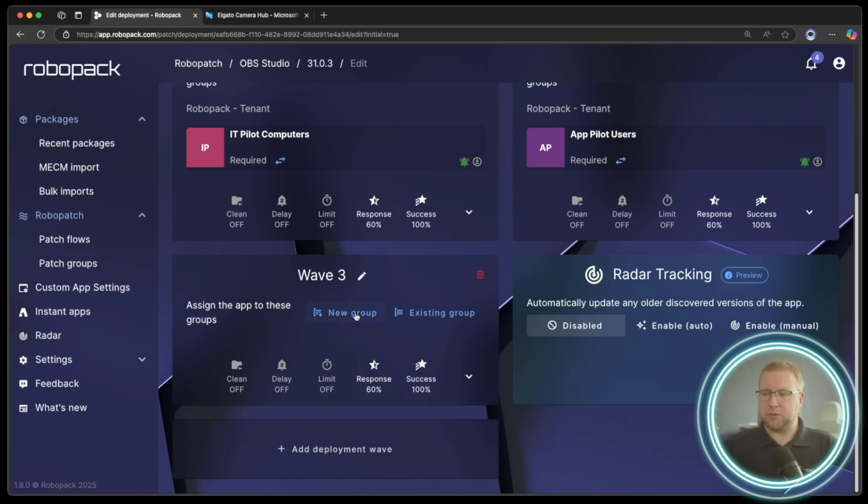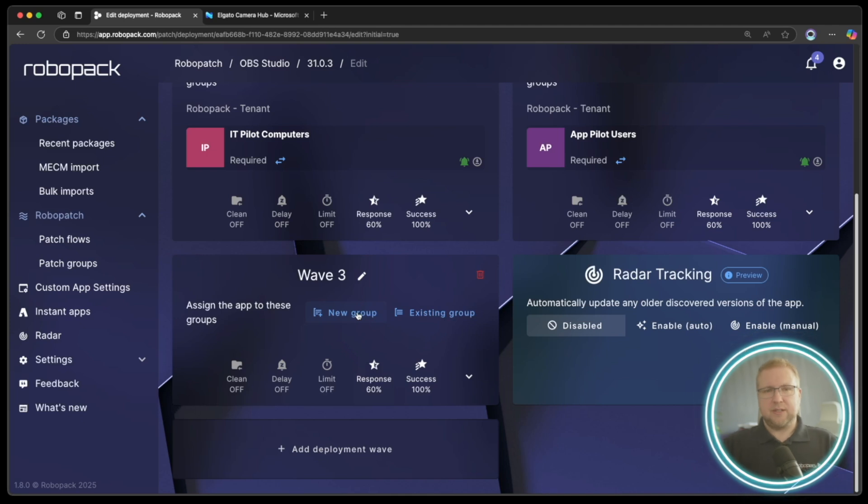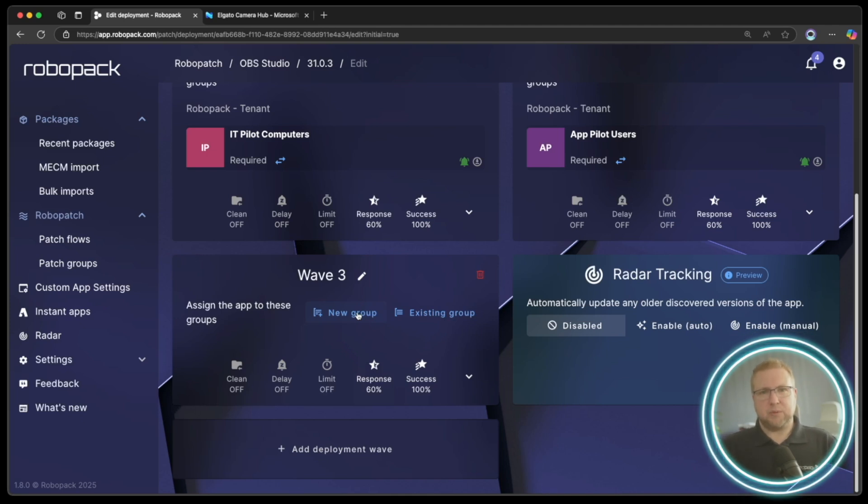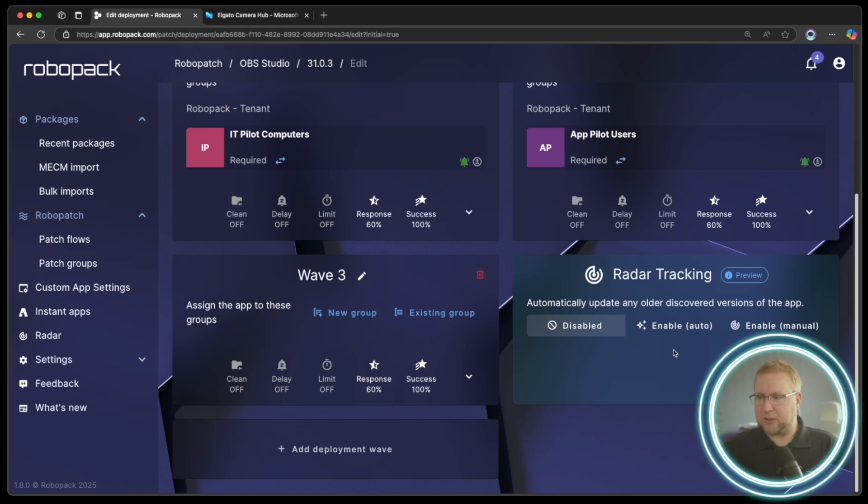But if you deploy it to a specific group of computers, then any devices outside of that group obviously won't receive this application update and that's where radar tracking comes in.